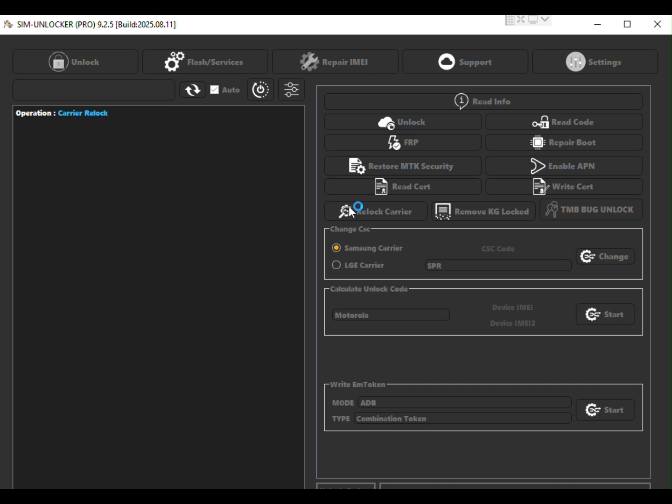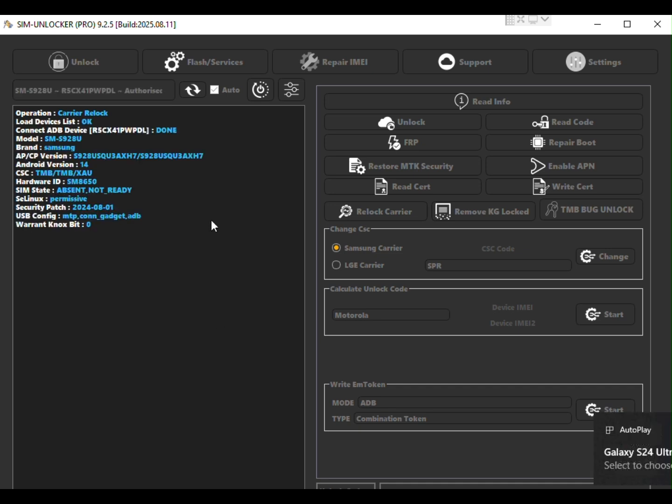Next open Simulocker Pro on your computer and login using the credentials you receive after getting the service from us.